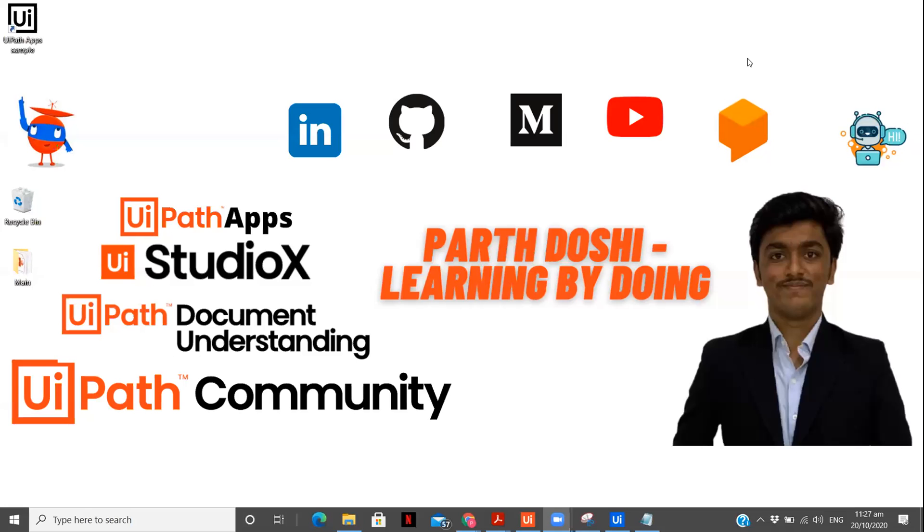Hey there, I'm Parth Doshi, exploring the field of RPA and sharing my learnings with you by making videos. So yesterday on forum, we saw an announcement that Twilio activities are now available for public preview. And it's very interesting as a content creator, as a UiPath lover, to explore every new set of activities that are released.